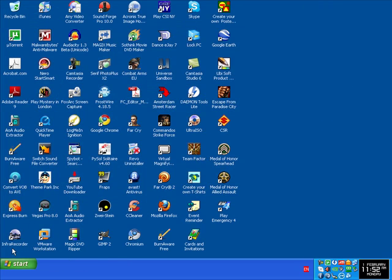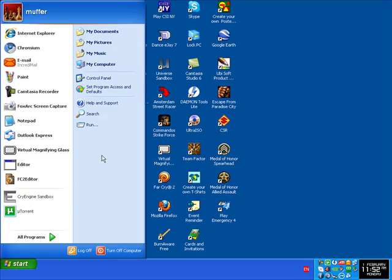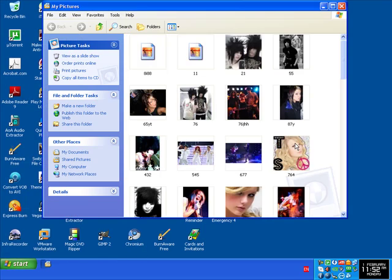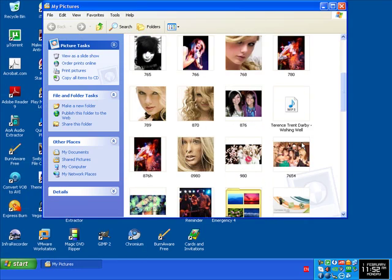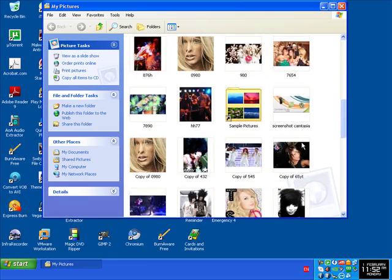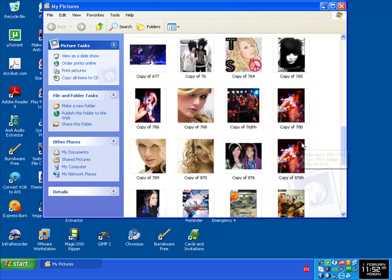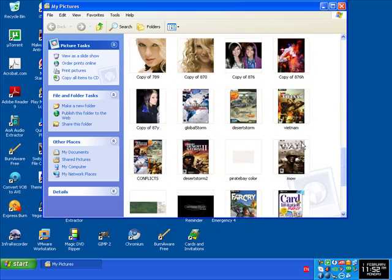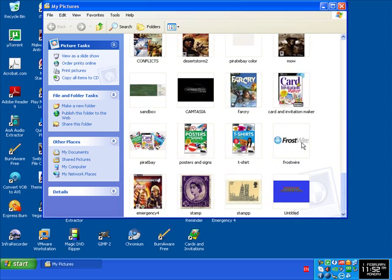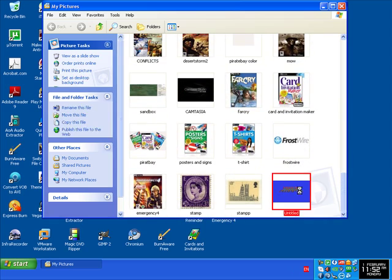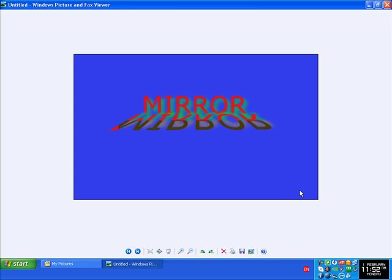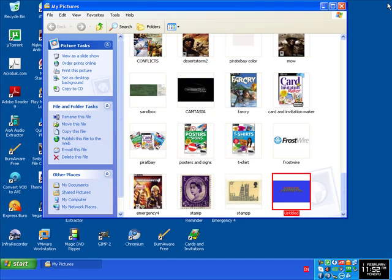Go to My Pictures. There it is, double click it. There you go, end up.